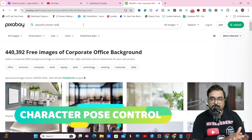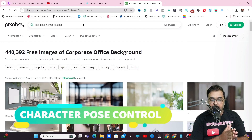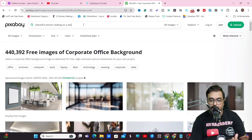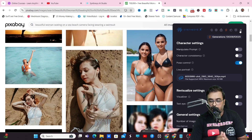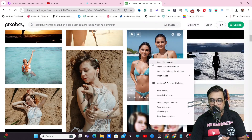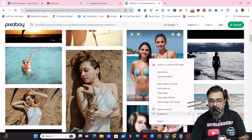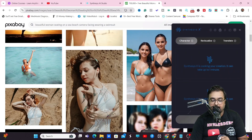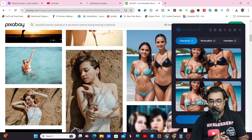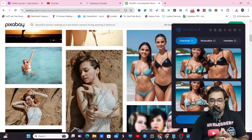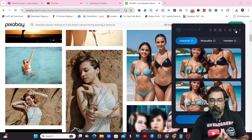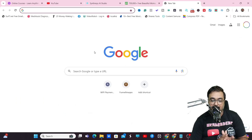Moving on to character pose control. Let's search for 'beautiful woman sitting on a sea beach'. Come over to settings and turn on pose control. Then right-click, go to Synthesis, and click generate similar characters. It has generated a similar character with exactly the same pose as the original file. Quite amazing.